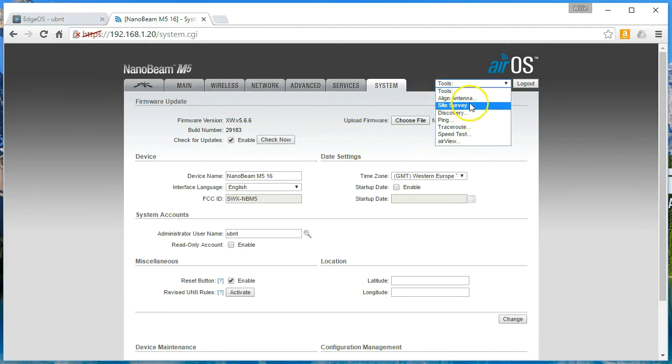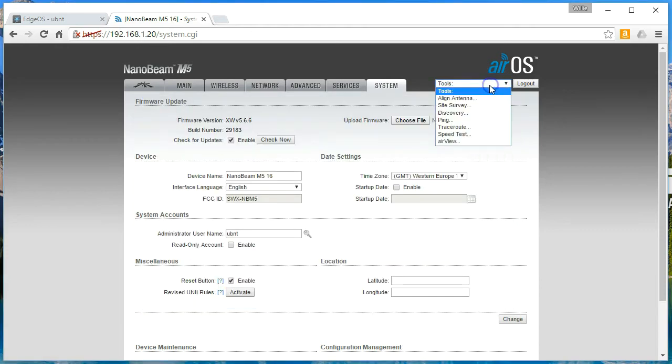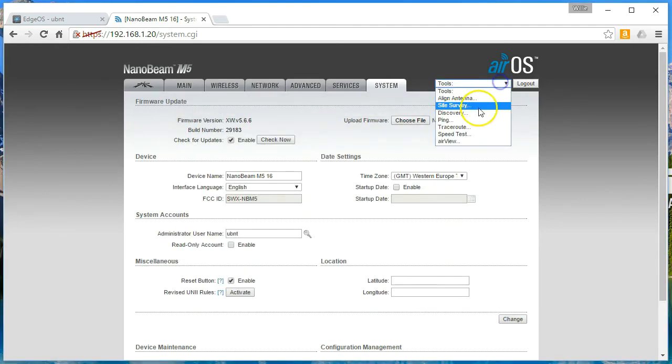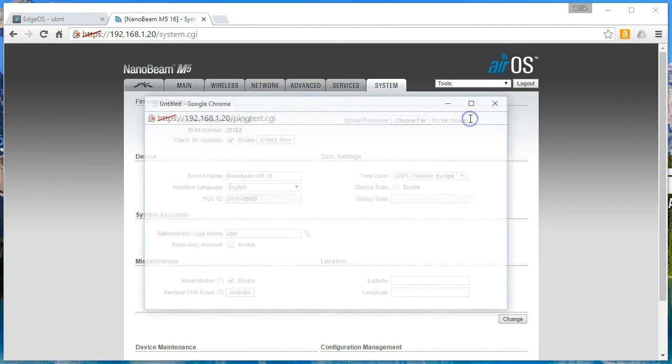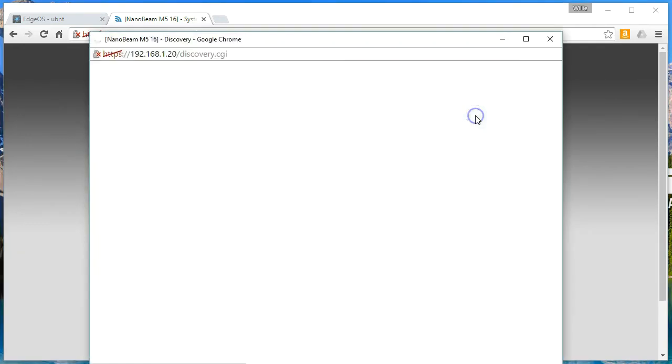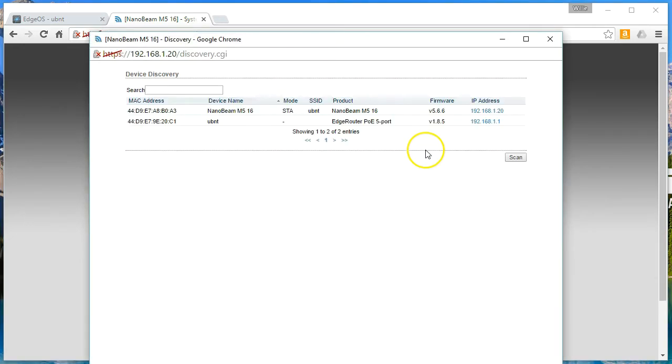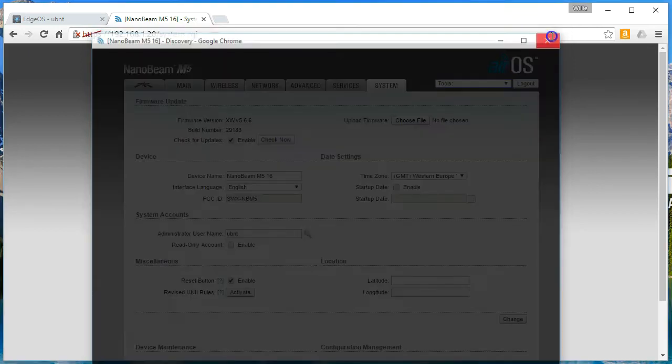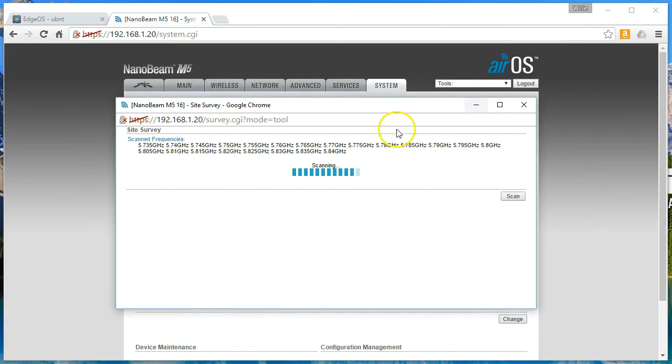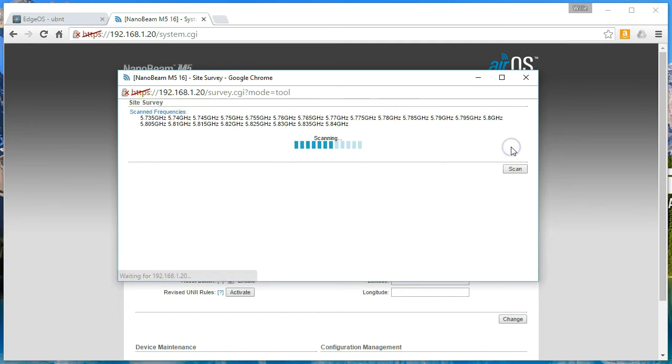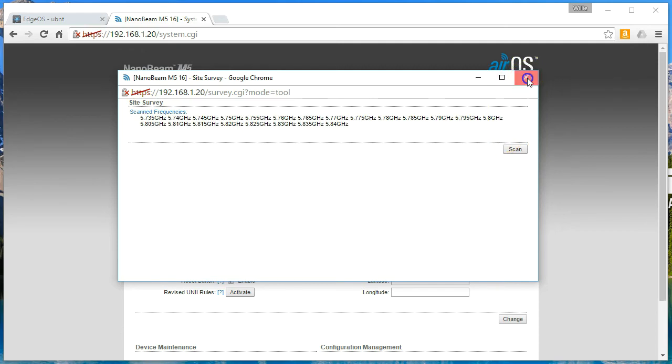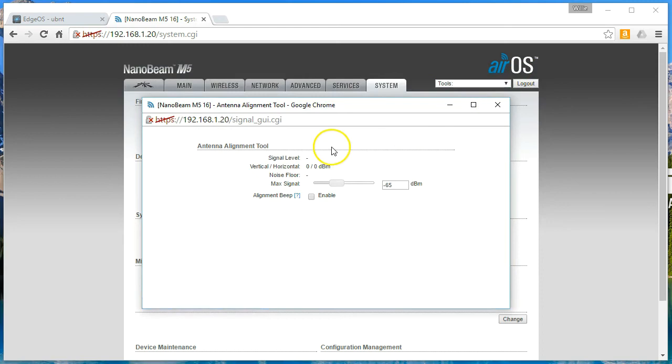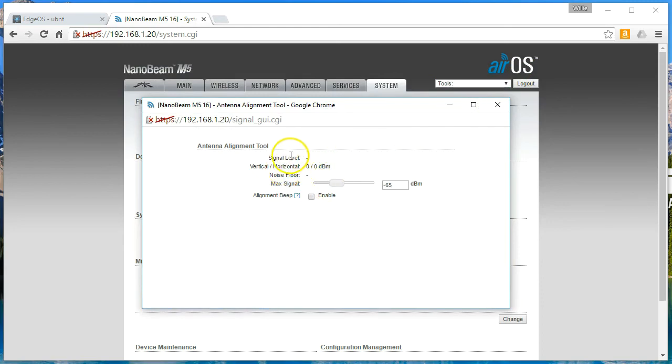So, and then there's some more tools over here. You've got the air view. You've got the speed test. What else? You've got a traceroute, ping. Here's your discovery. So you can see there's an edge router, PoE 5 port, firmware version. Very nice. Do a site survey. I'm going to scan all the frequencies. Let's see what it comes up with. Doesn't look like it came up with anything. Then you can do the antenna alignment.